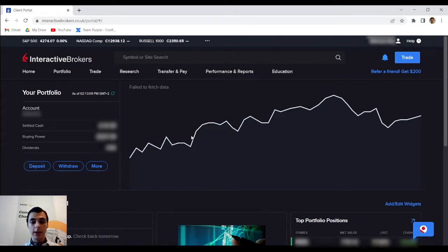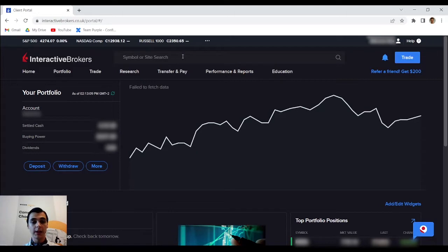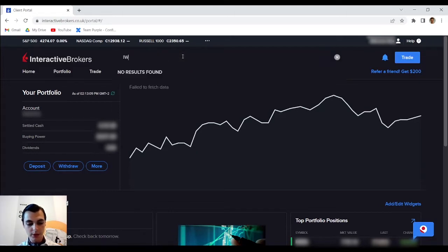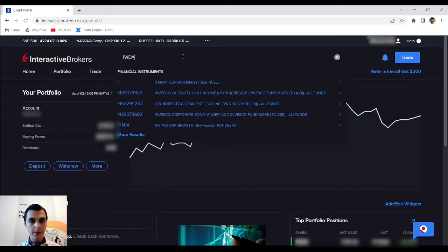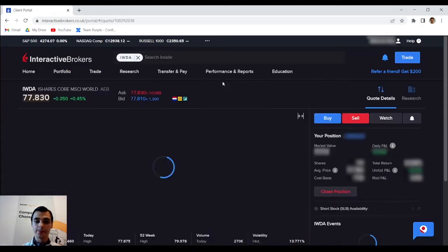Now I would like to buy some IWDA ETFs so what I'm going to do is enter this into the search bar on the home page and I'm going to select the first one from the search results.